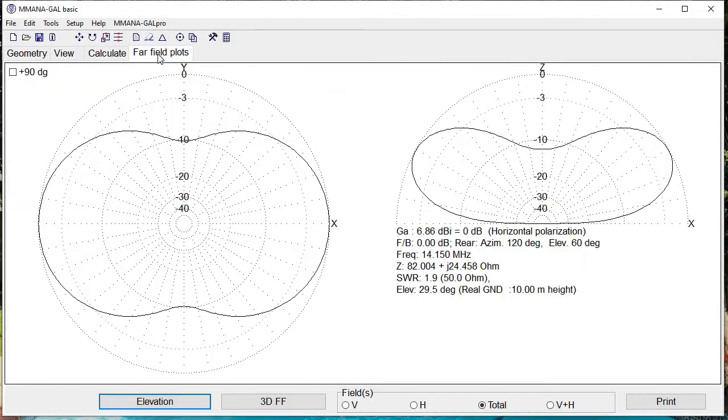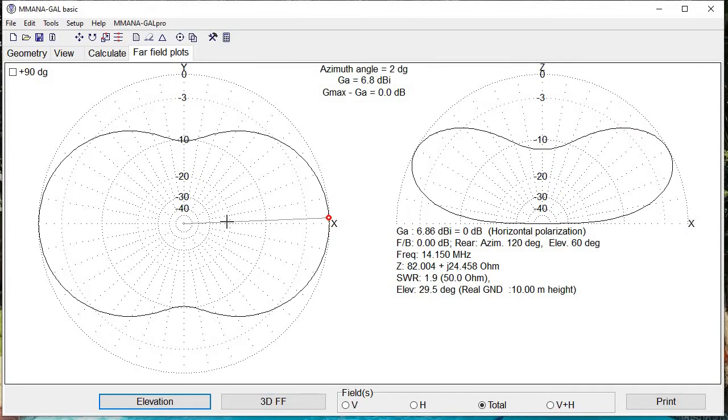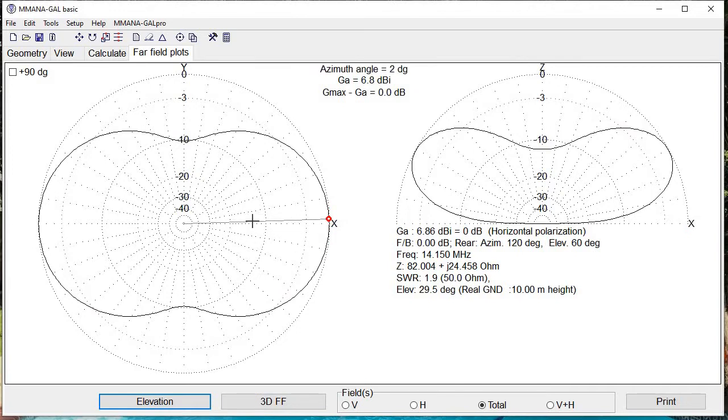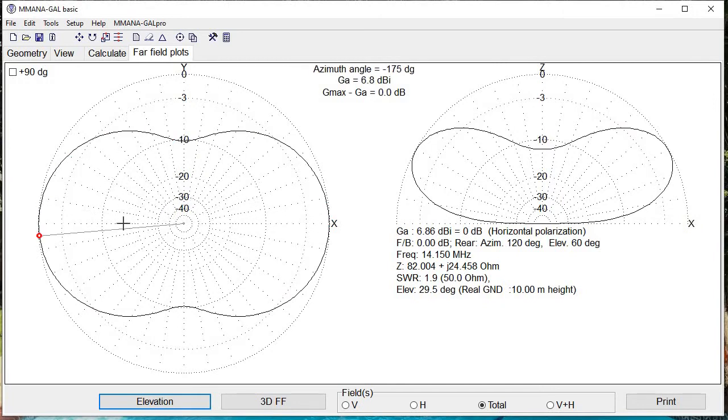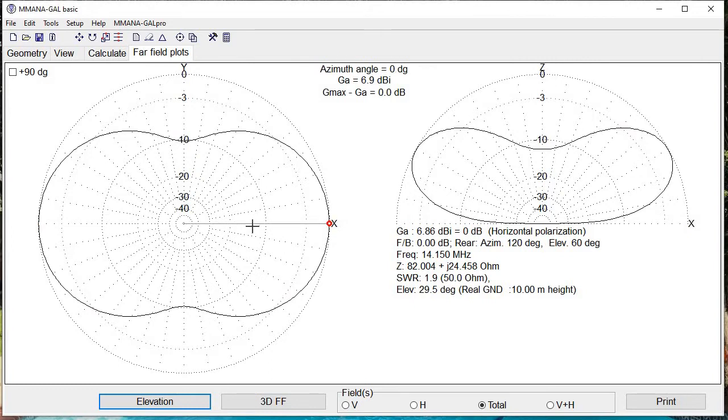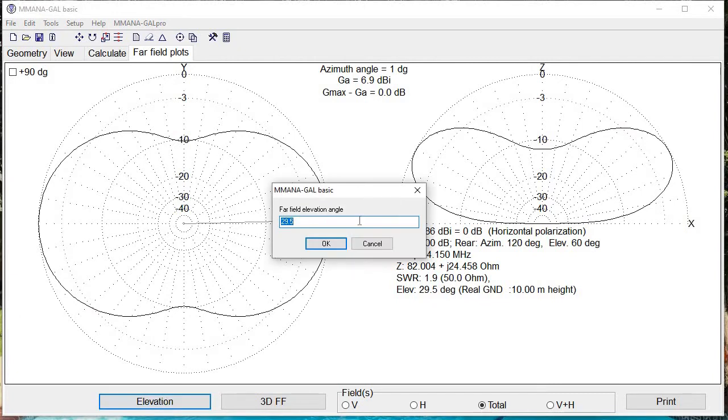When we click on the far field plots, we see this symmetric pattern. If we hover over here by holding the mouse click down, we see that the maximum occurs, as we would expect, in the plus X and minus X directions. It's a symmetric antenna with the maximum gain in those areas.